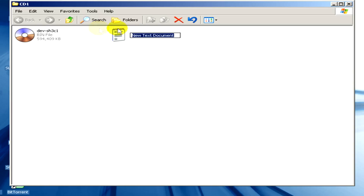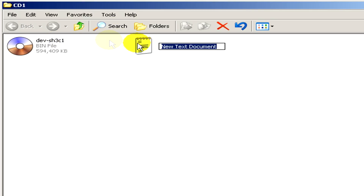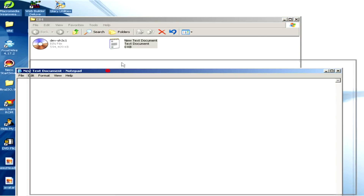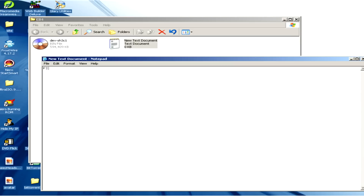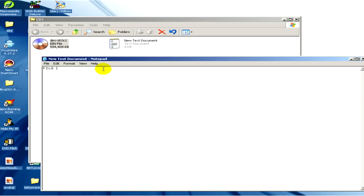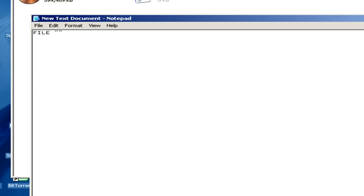Now let's open this new text document and follow what I'm going to type here in this file. We have to type here "file", then we have to copy and paste the name of the bin file and paste it in inverted commas.